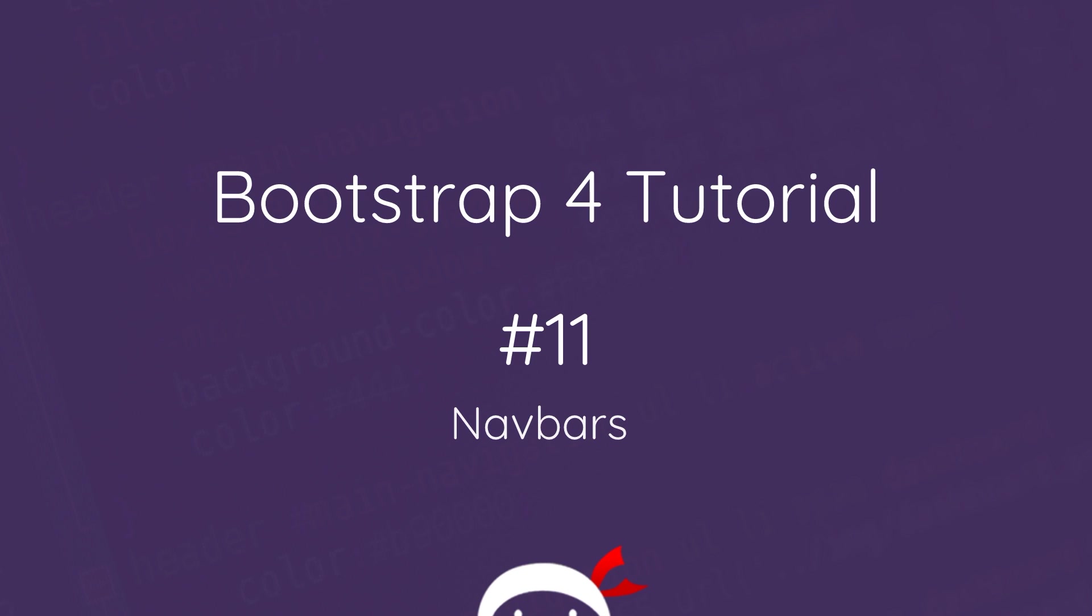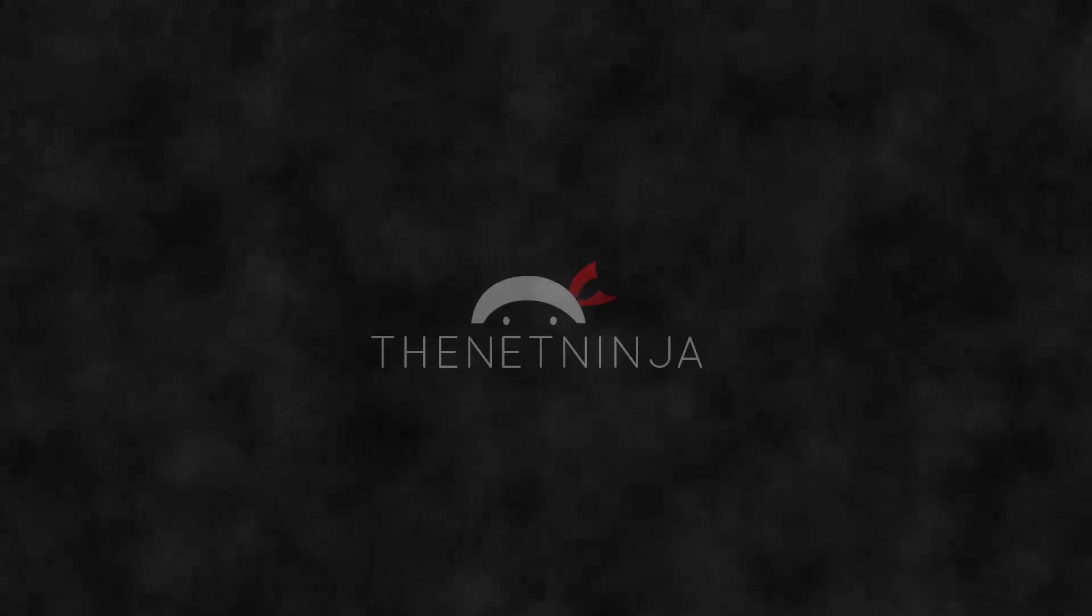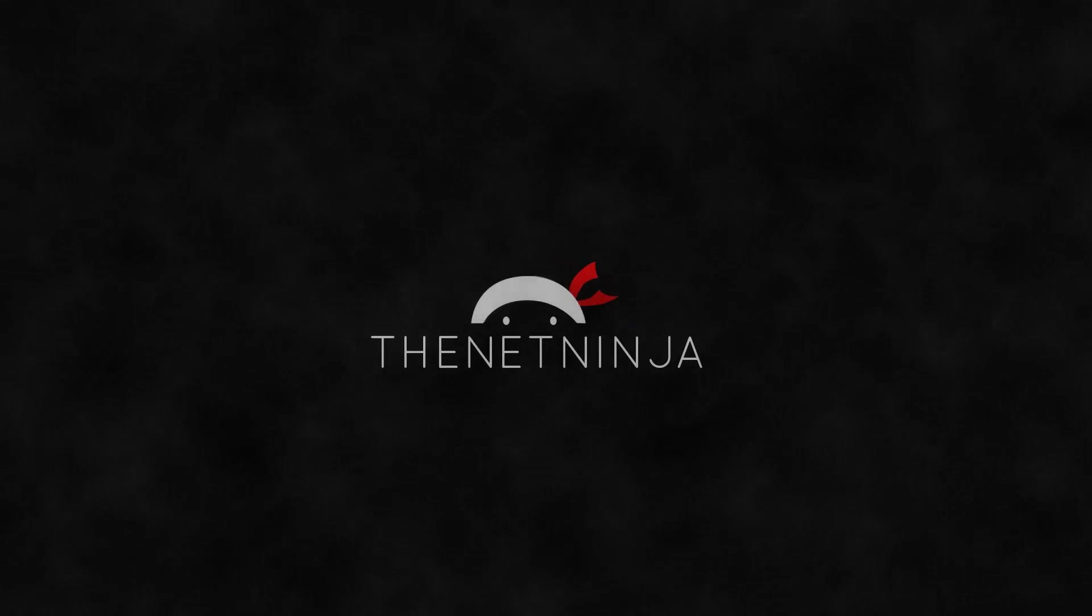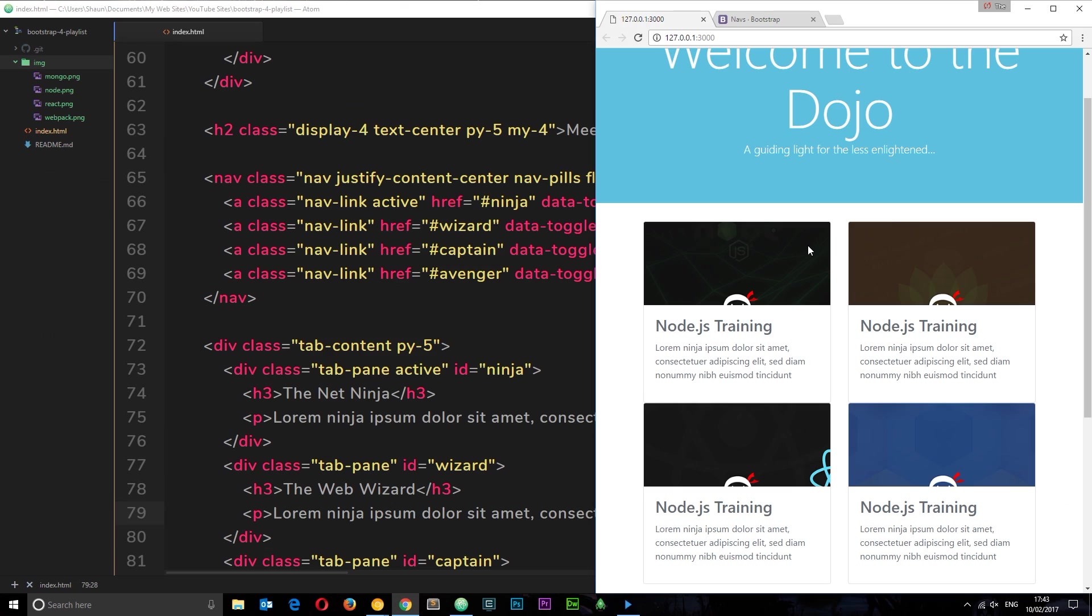Hey what's happening guys and welcome to your 11th Bootstrap 4 tutorial. In this video we're going to talk about nav bars. Bootstrap wouldn't be Bootstrap if it didn't come baked with a nav bar component.